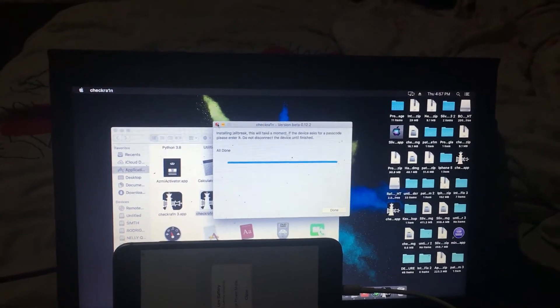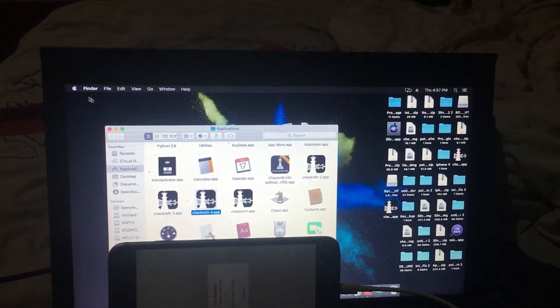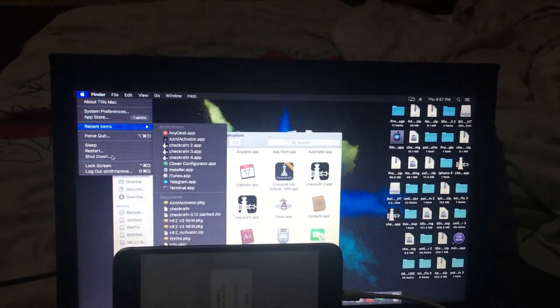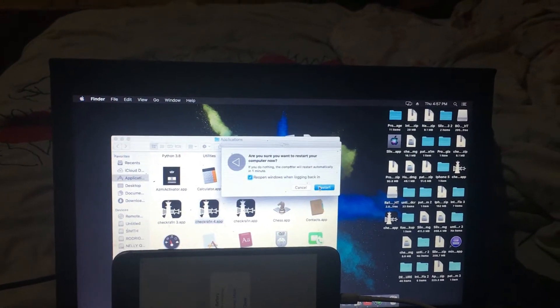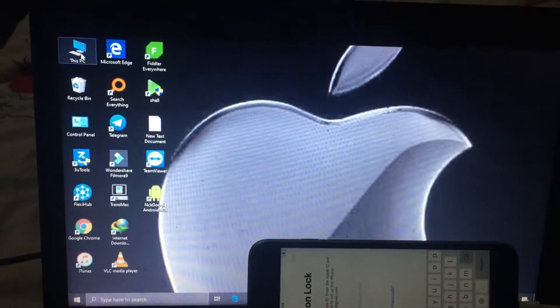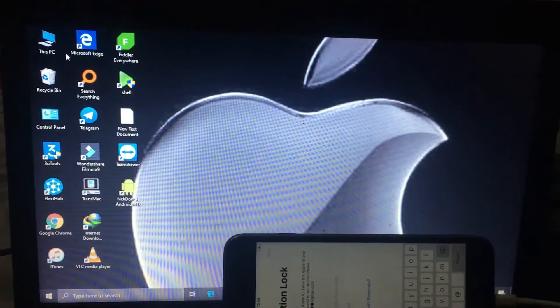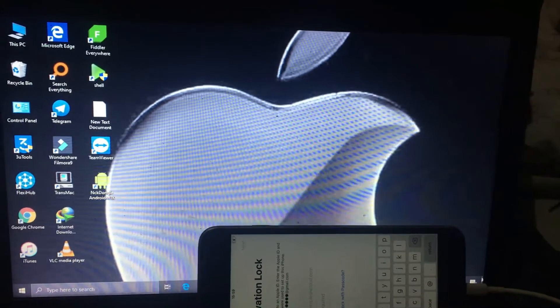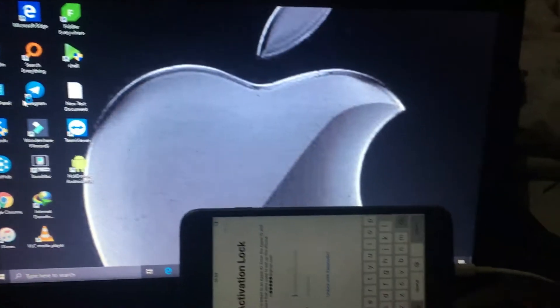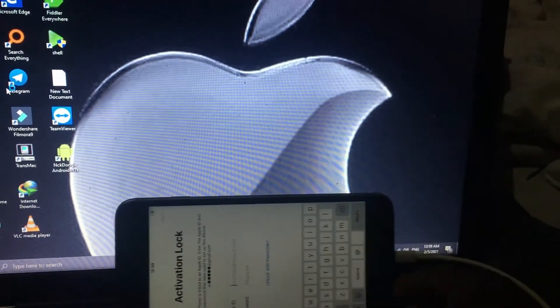After that, let me go back to Windows — Windows operating system. After you jailbreak your iPhone, you need to open the tool now.